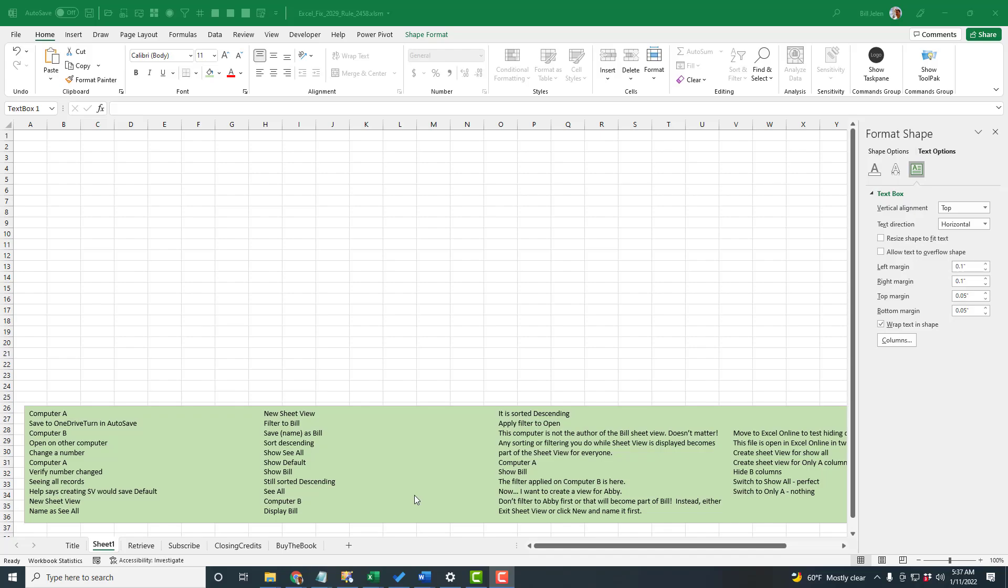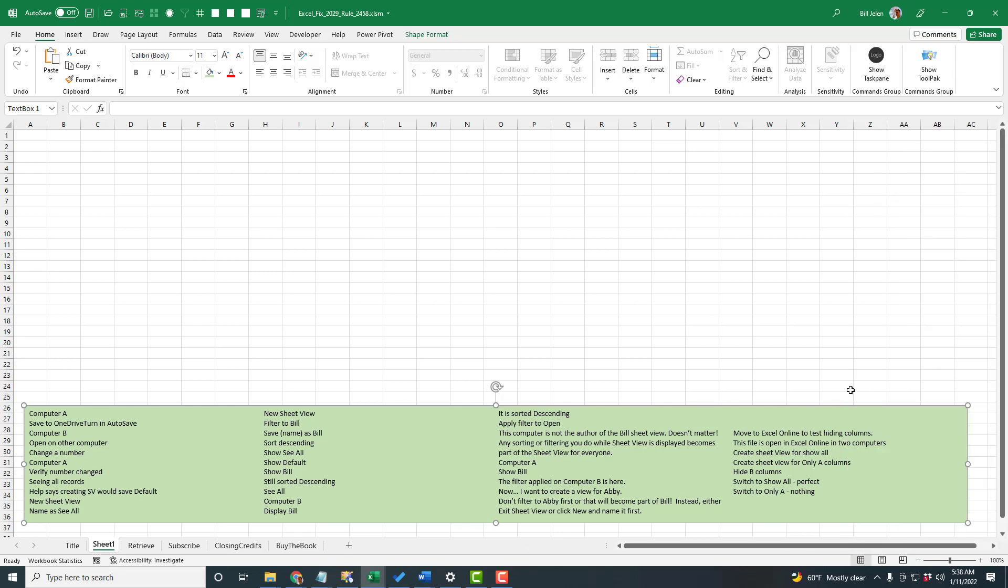See how that looks. So then down here you see I have basically snaked that data into four columns. If I get rid of the Format Shape panel, it all fits perfectly.